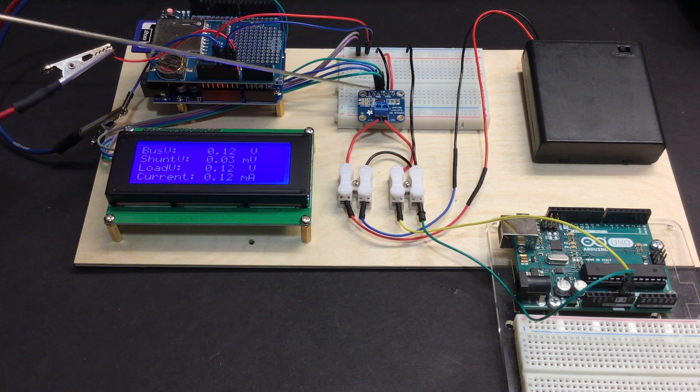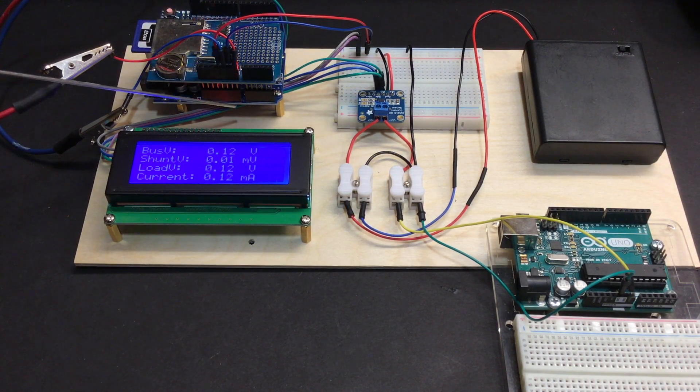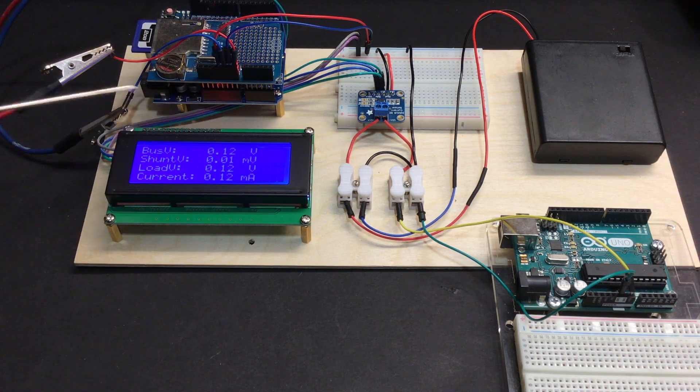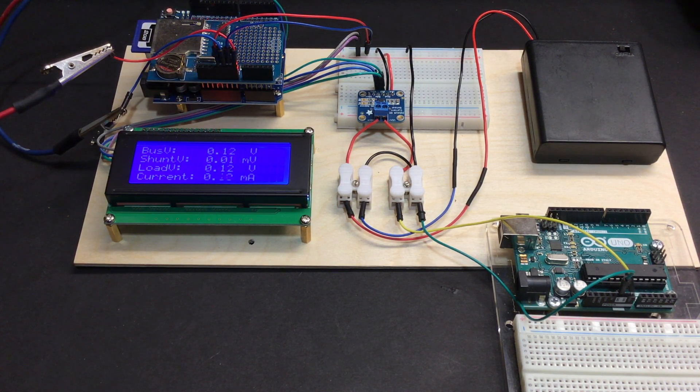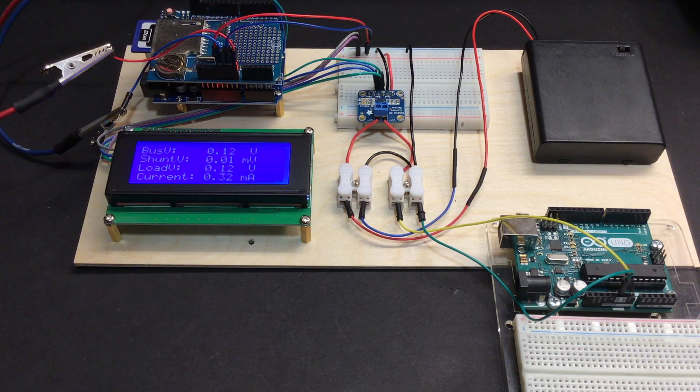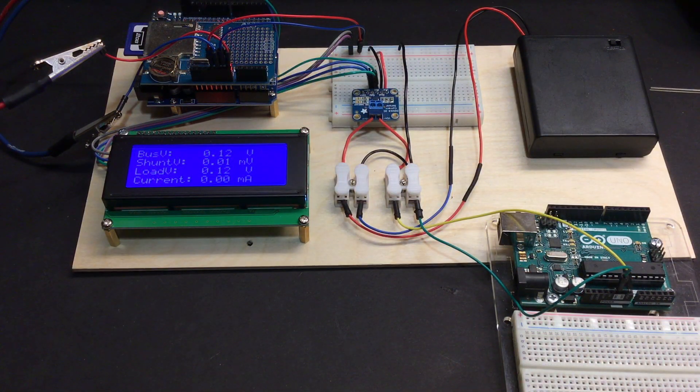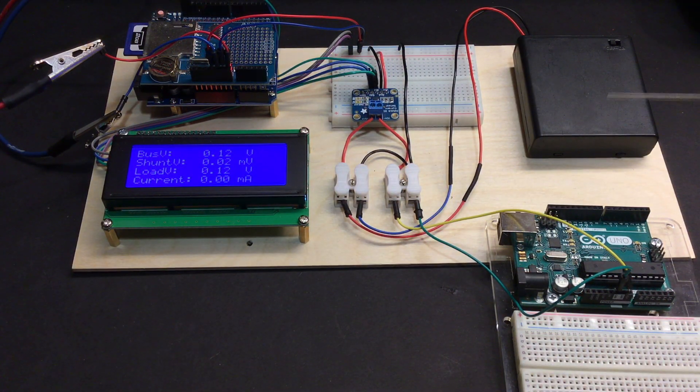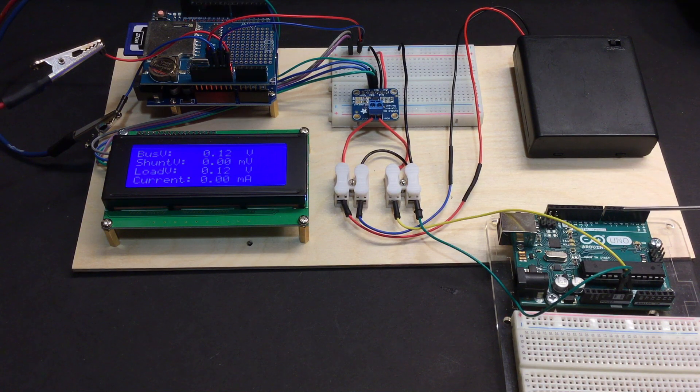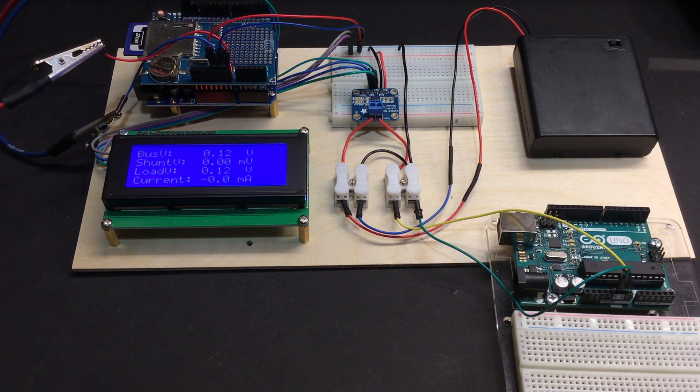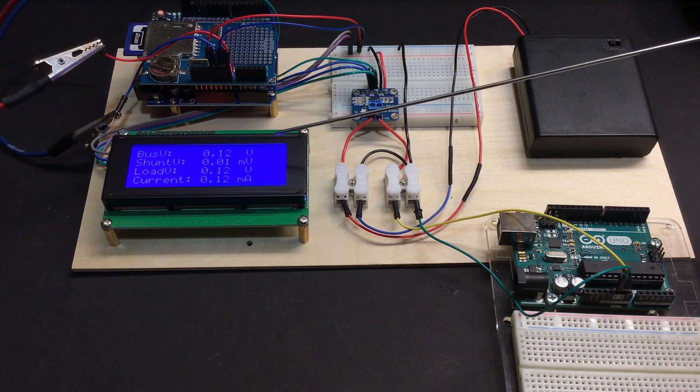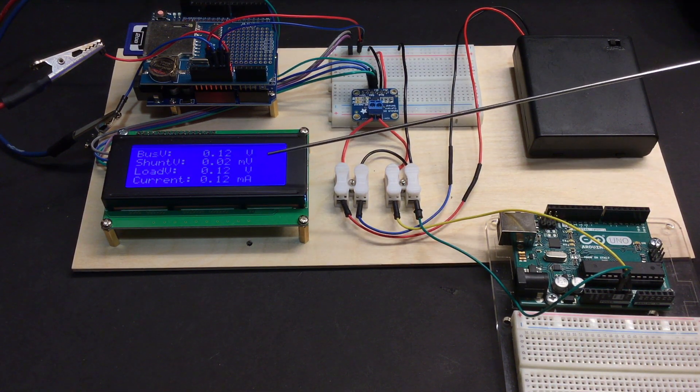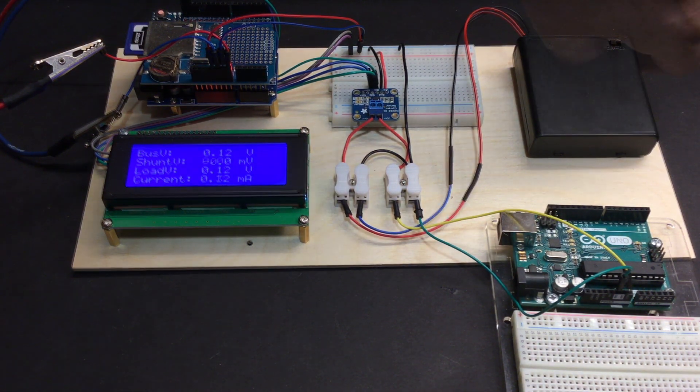So the INA 219 and the Arduino and this data logger are all running off of a power supply which is off the screen. It's a little 6-volt battery. Here's my secondary power supply that's going to power this Arduino that's going to be running the Blink sketch. So as soon as I power this on, we should see my bus voltage go up and we should also see my current go up.